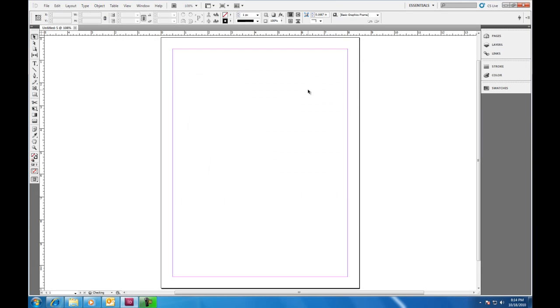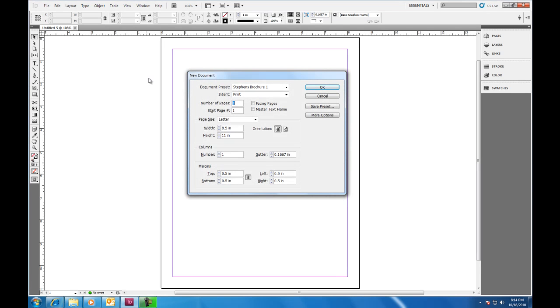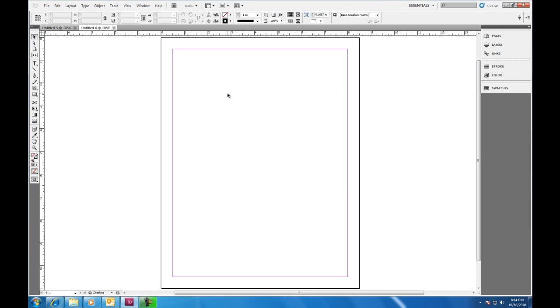That creates a new document in a tab for us. And again, if we ever wanted to create a new document, we can hit Ctrl+N on our keyboard. Here's our preset that we created. We just select OK, and now it's going to create a second document in the tab. I'm going to go ahead and close out that second document.